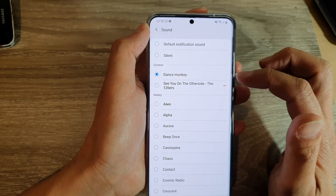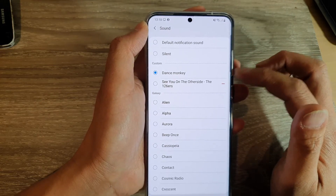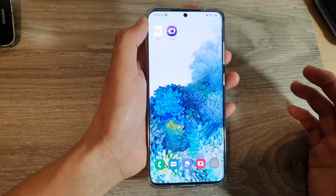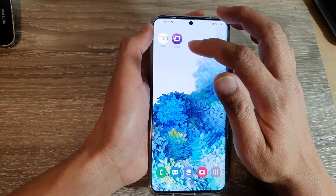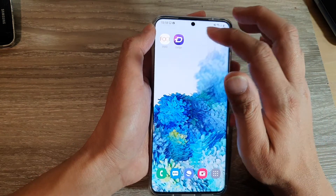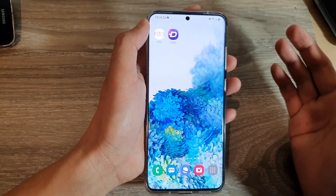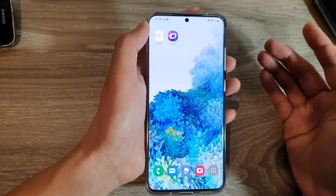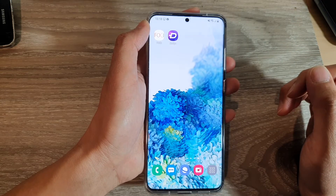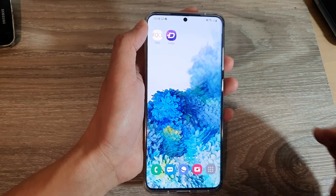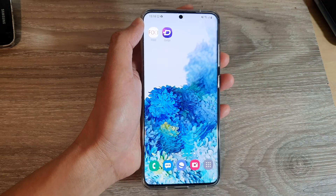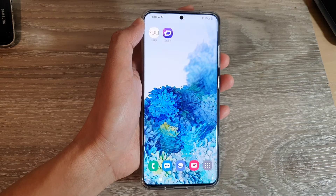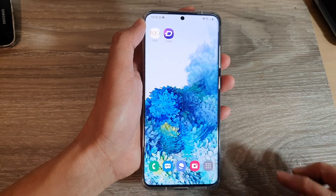Now whenever you receive a notification you'll get that ringtone or sound for your text. That's another easy way — using an app — or if you already have MP3 songs, you can simply copy them over to your device. Two different ways to set a custom notification sound on your Galaxy S20 series. Thank you for watching, please subscribe to my channel for more videos.